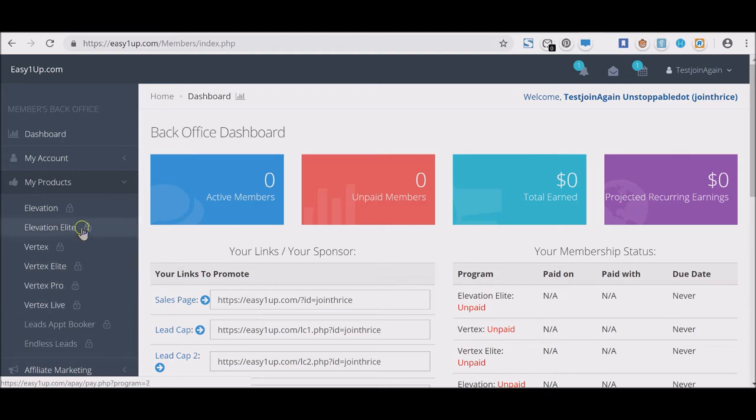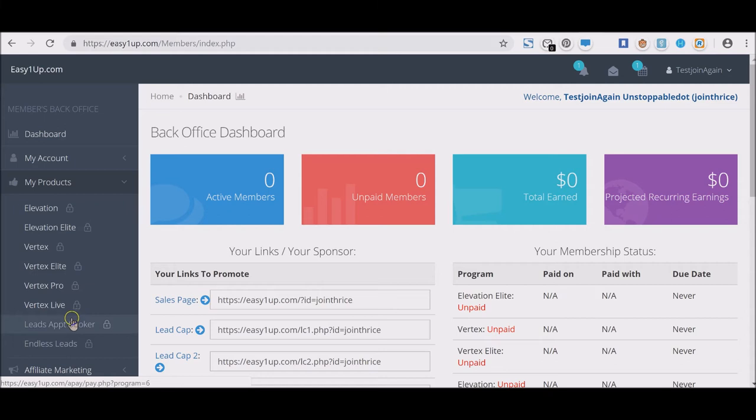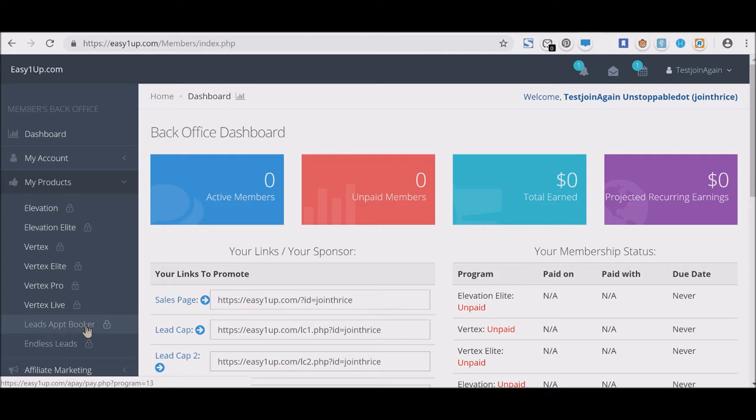You notice here that they all are locked—you see the padlocks here. That means you have not paid. What we do on our team, we recommend in order for you to maximize how many payments you can receive...